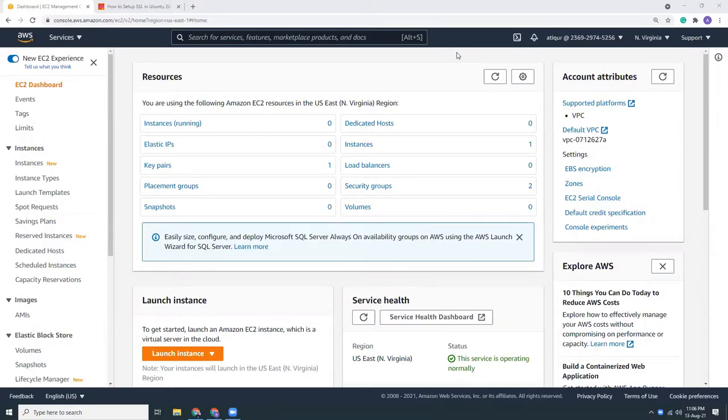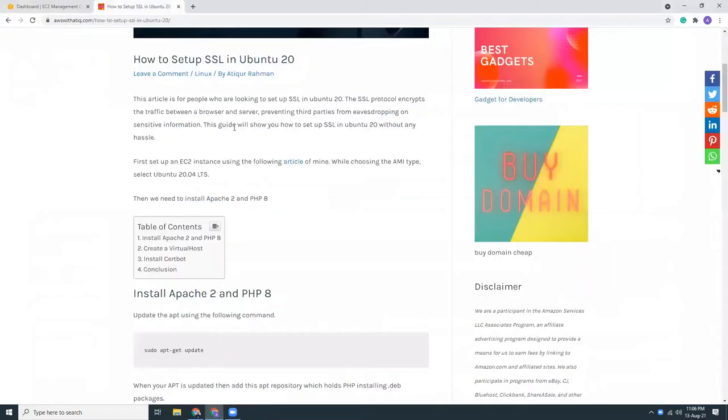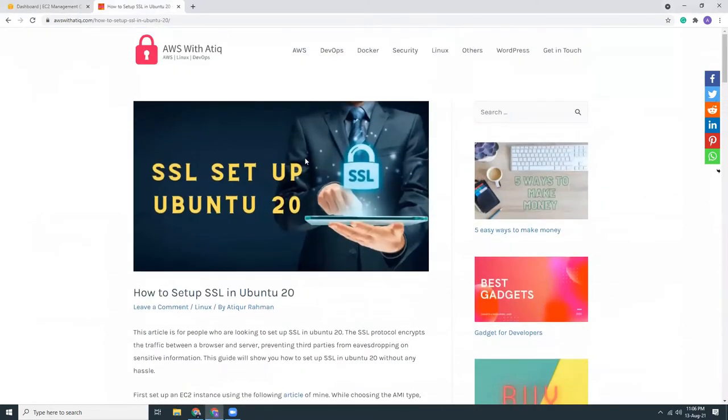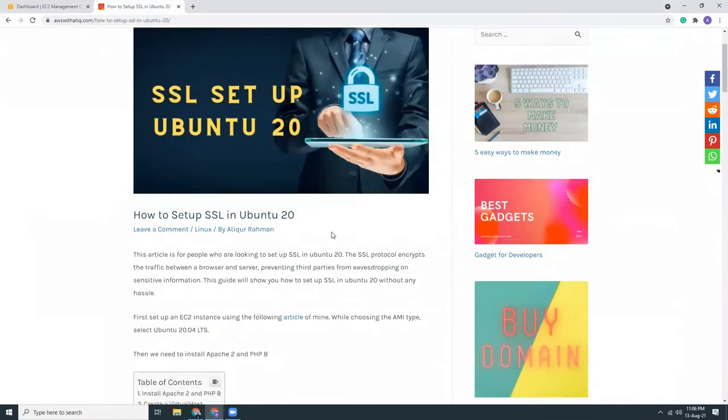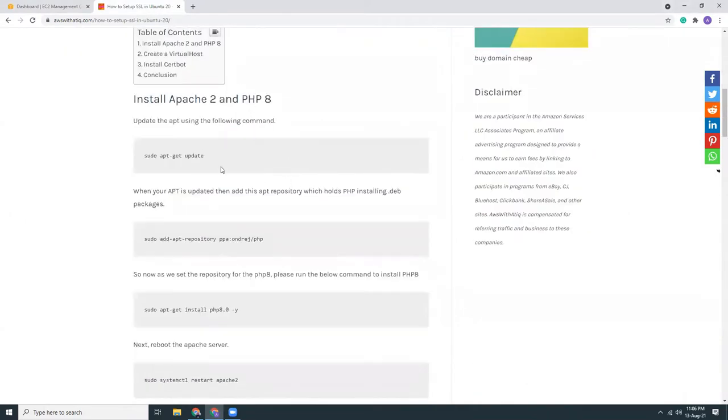Good evening, today I am going to show you how you can install an SSL certificate in your Ubuntu server, Ubuntu 20.04. So let's get started. I have created a blog on how to set up SSL certificate in Ubuntu that's available in my website. You can just go to awswithathic.com and search for Ubuntu, then this article will come up. So I will follow the instructions that is written here and you can easily accomplish whatever you want.